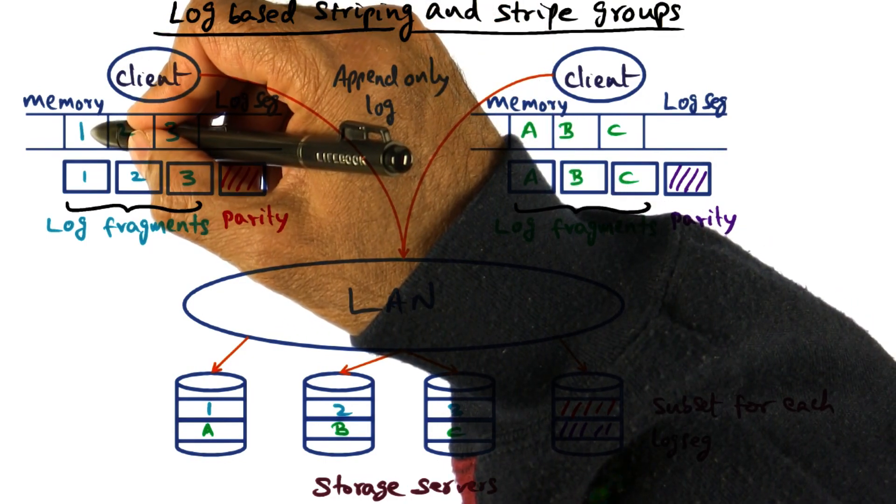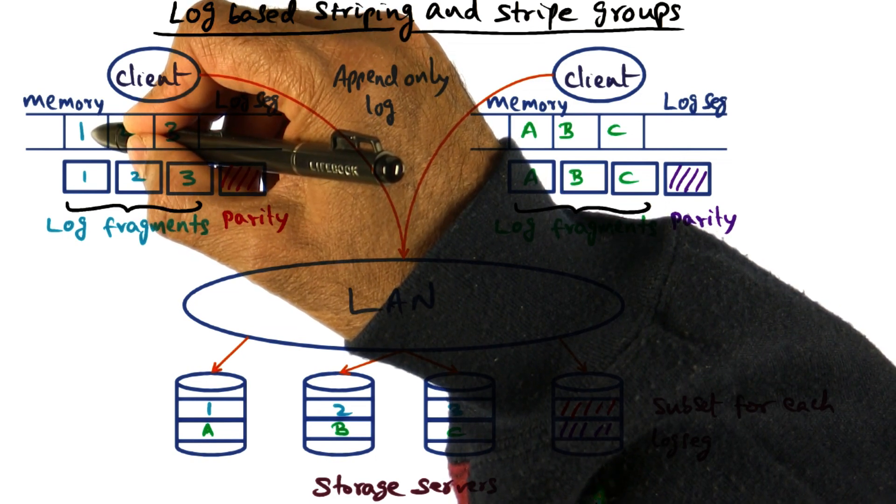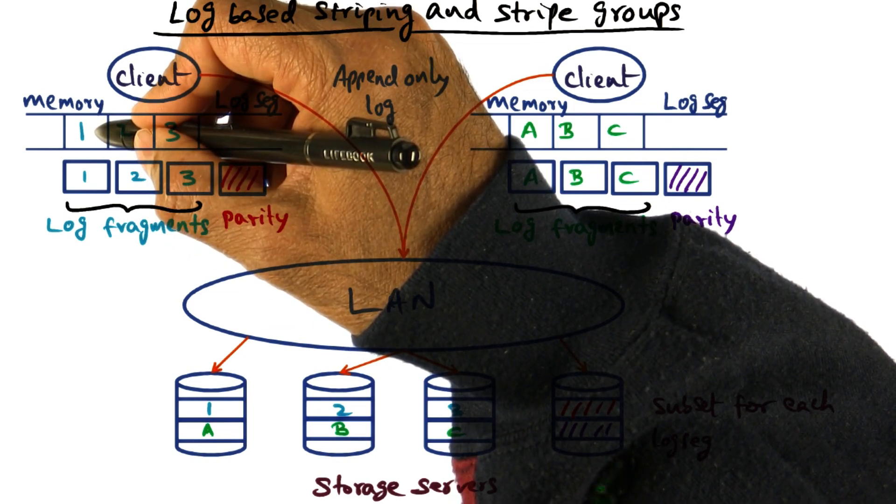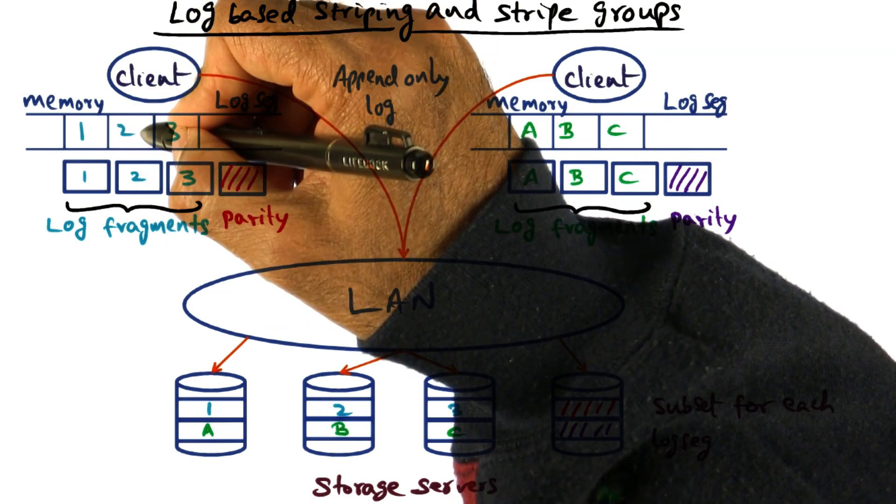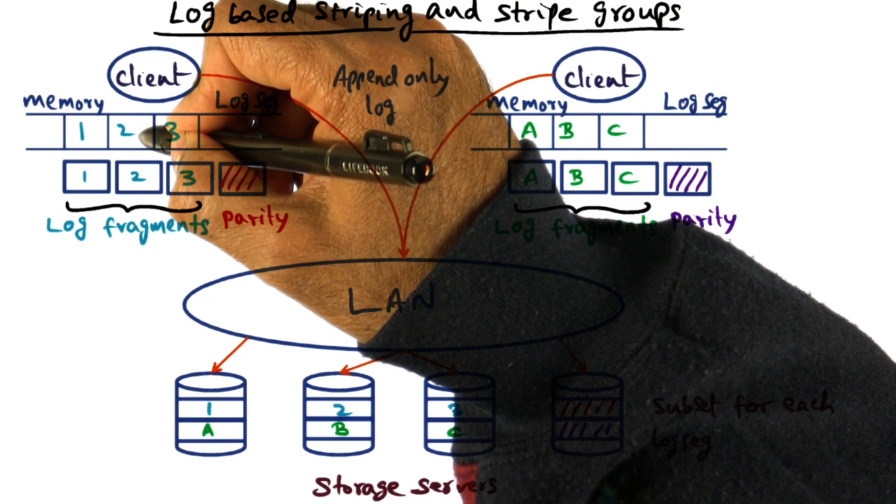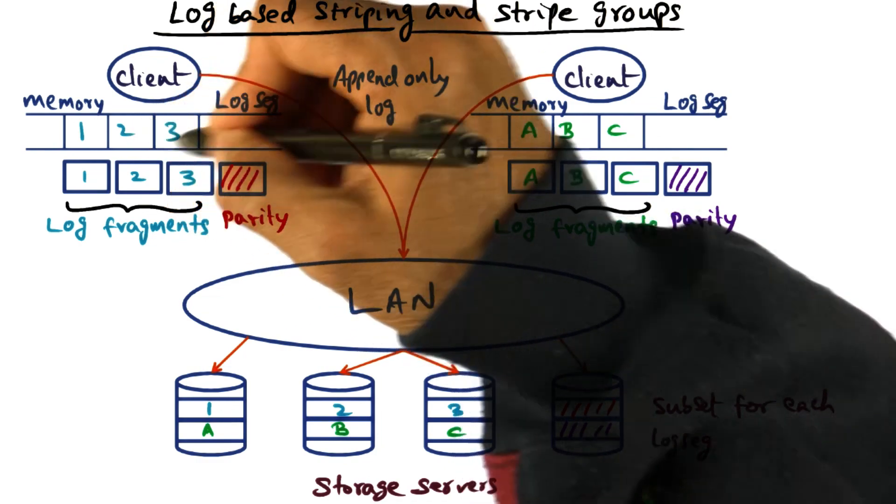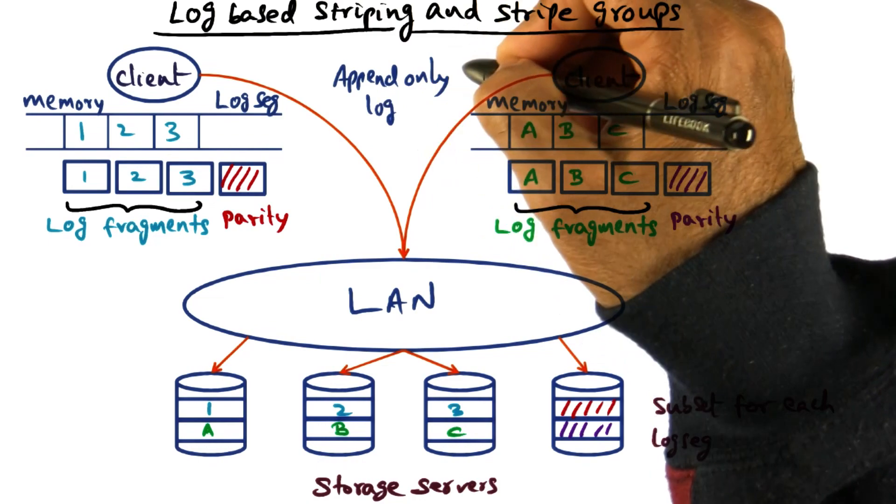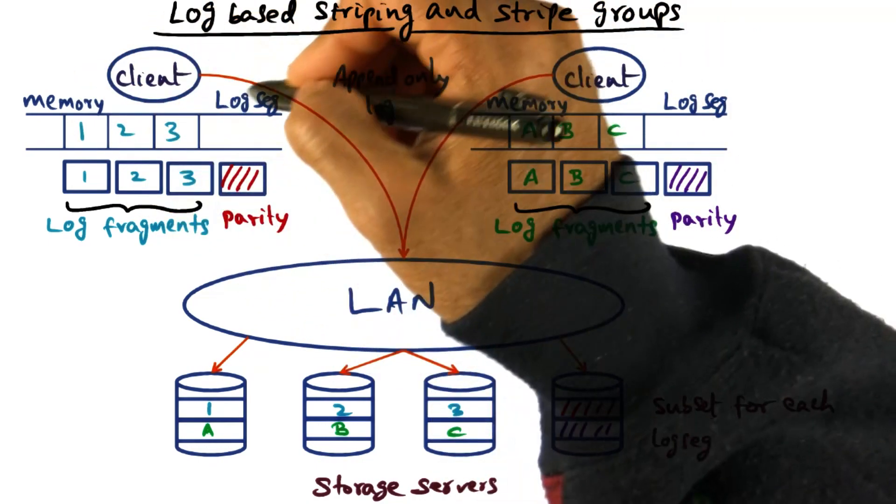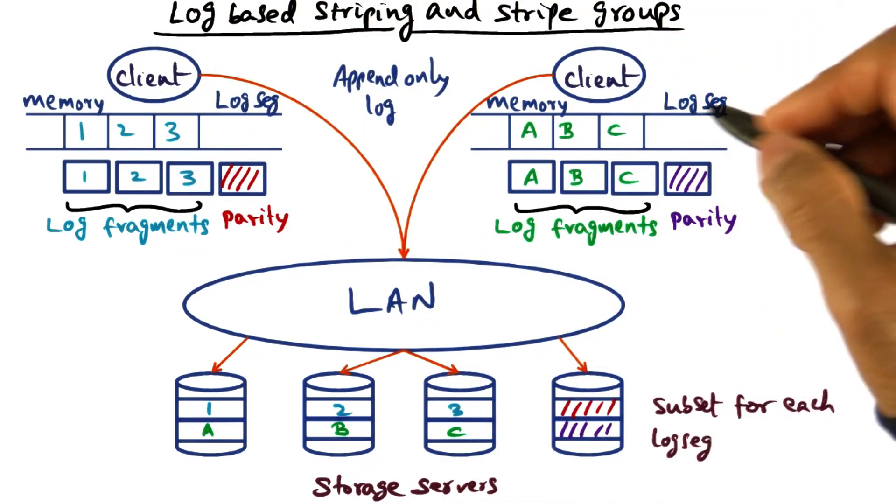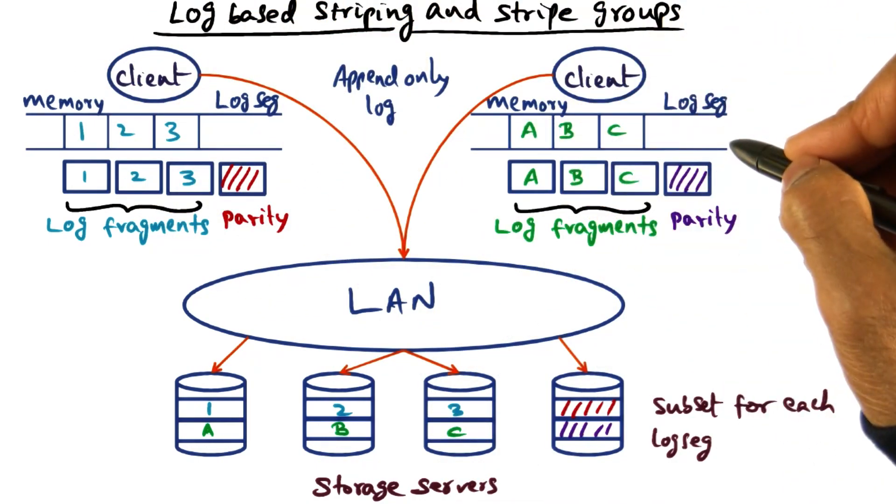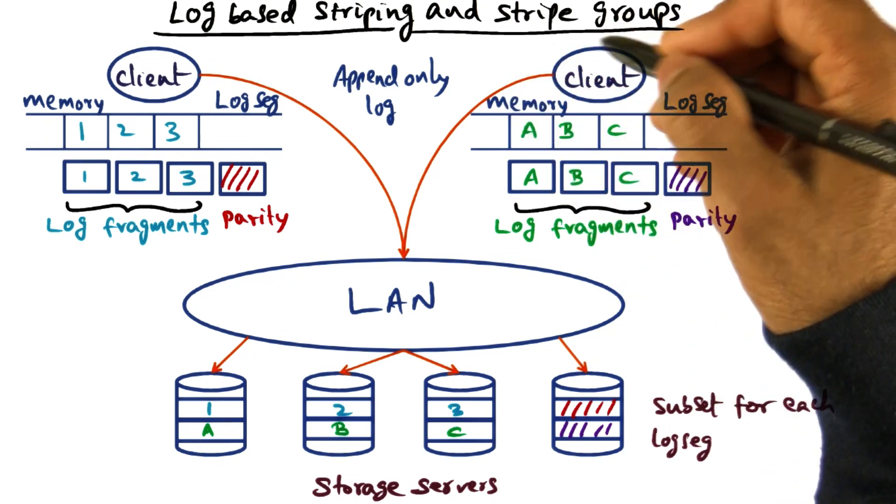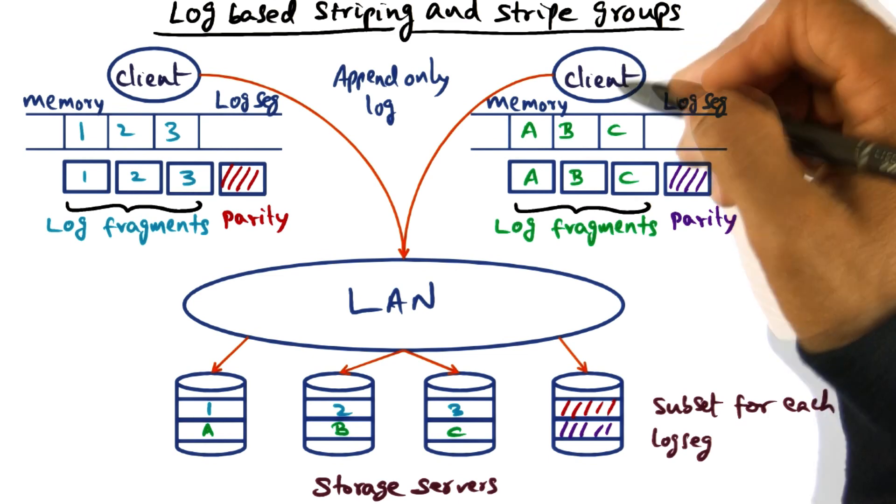For instance, this could be a change for a particular file X, this could be the change for another file Z, and so on. This is an append-only data structure residing at this client. Similarly, there is a log segment available at the other client for the changes made to files on that node.